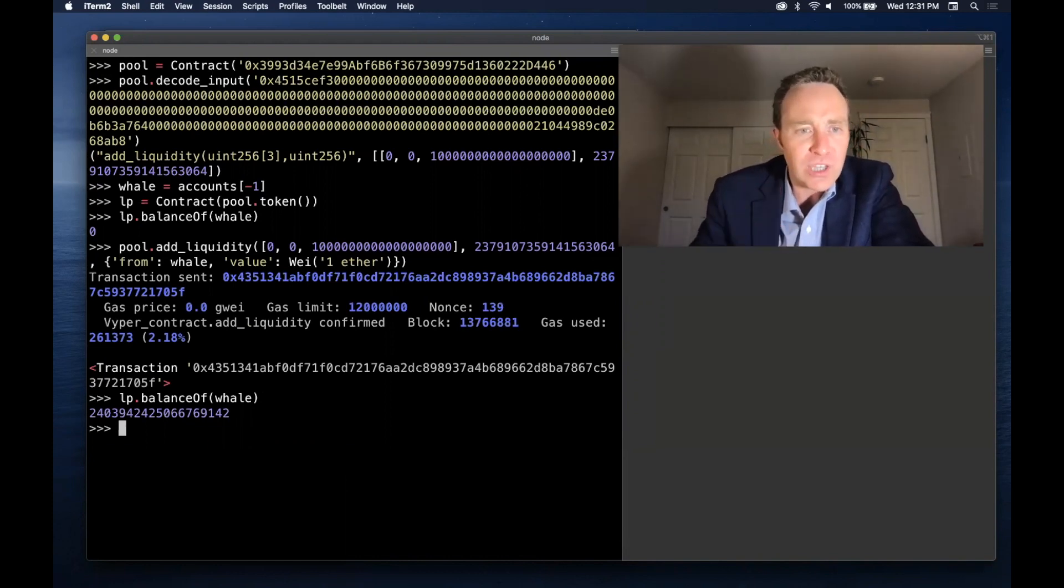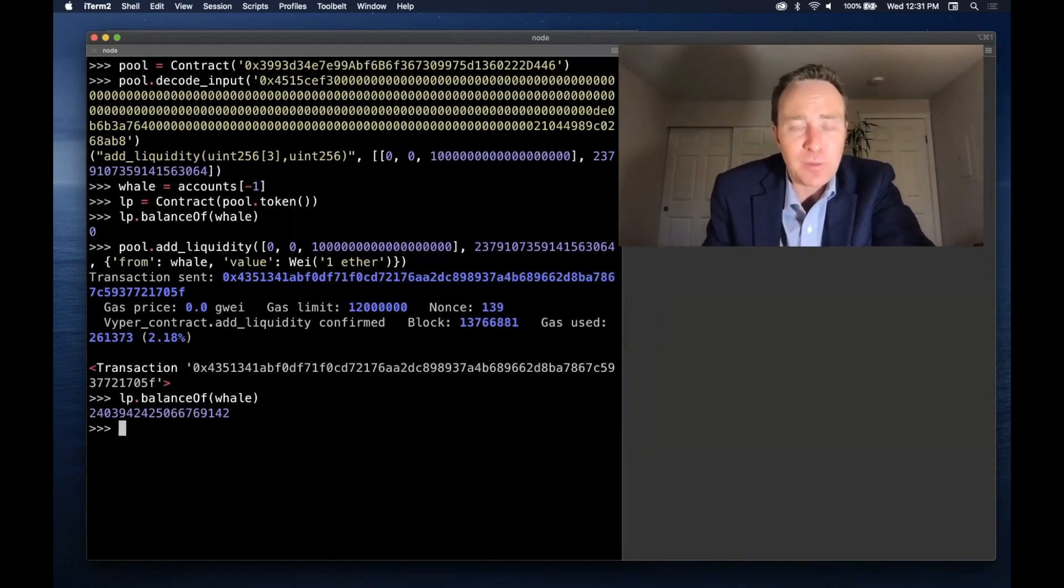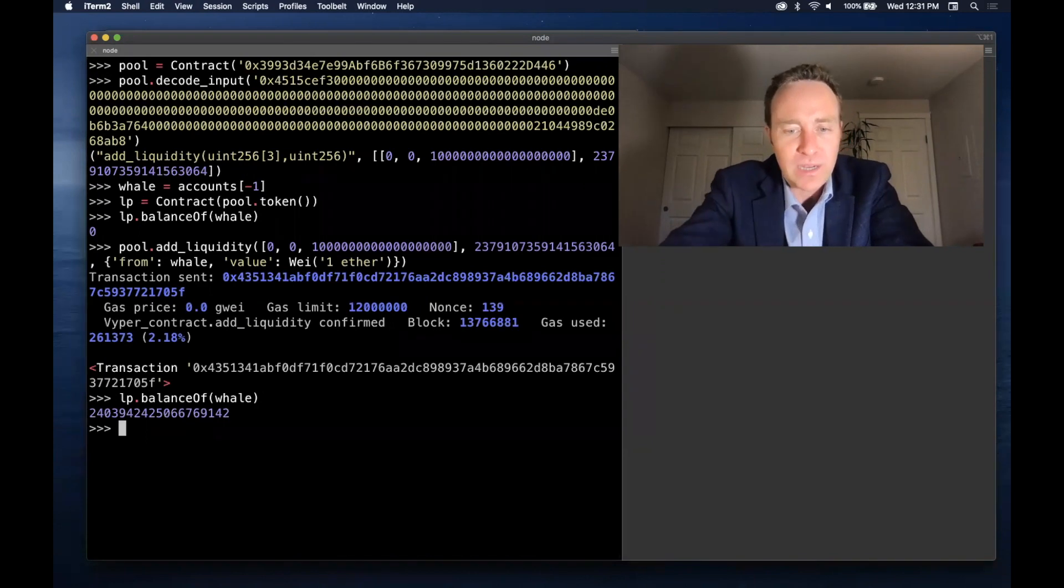One last check you might do is just confirm that this is in fact an LP token that belongs to Curve, as opposed to a malicious contract.